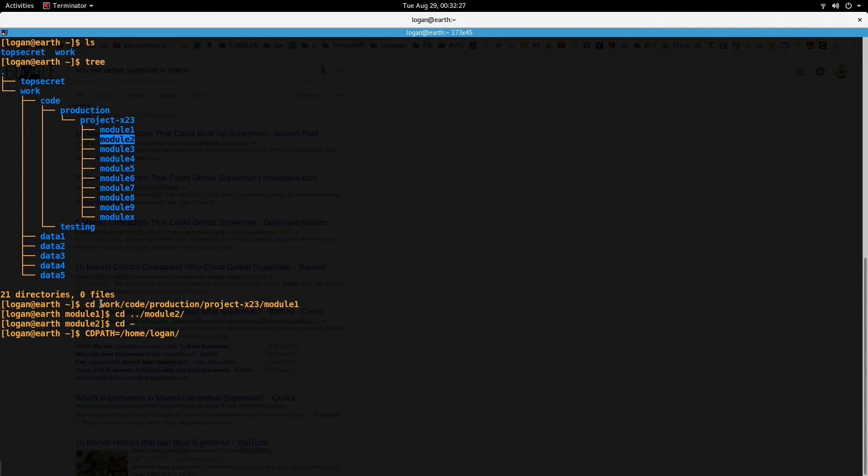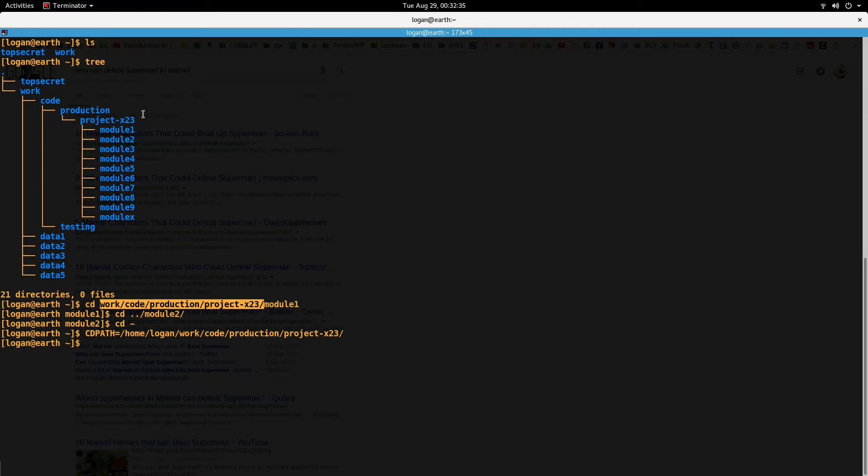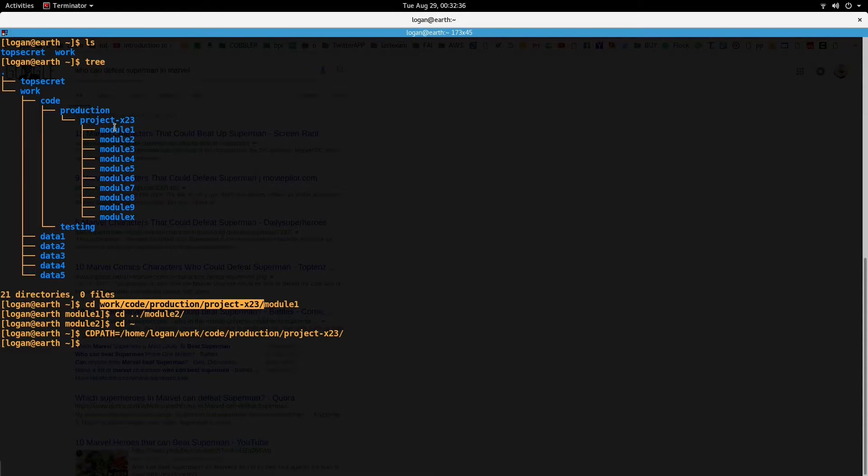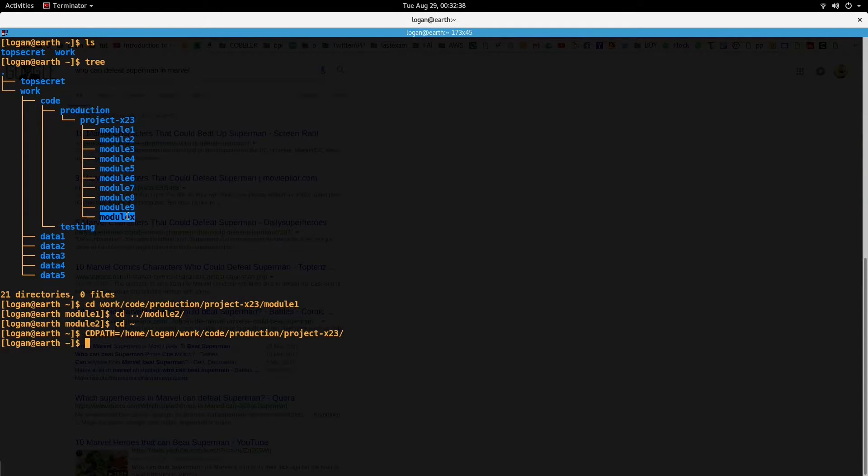which is this, and now if I have to move into any of these directories module 1, 2, 9, and X, I can just do a cd. First,